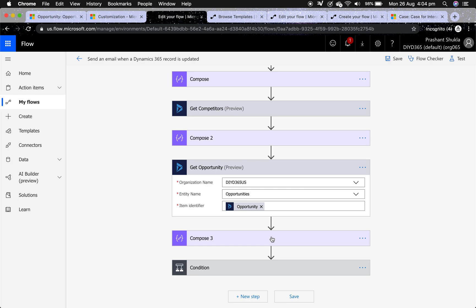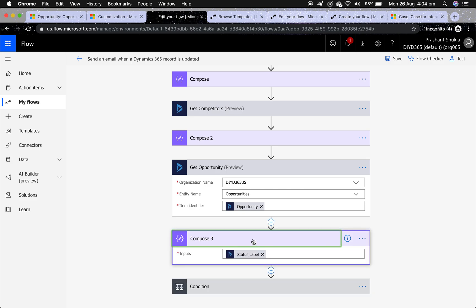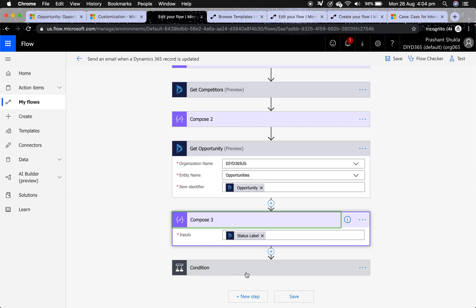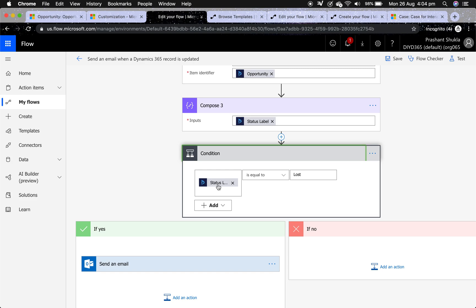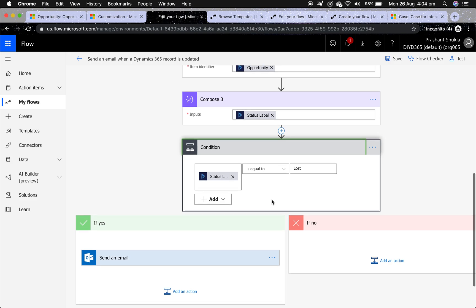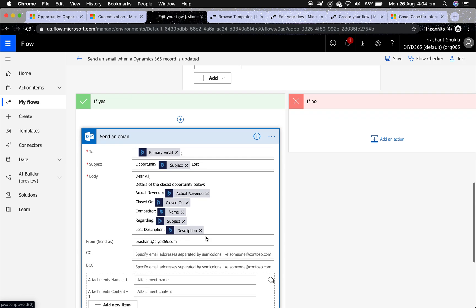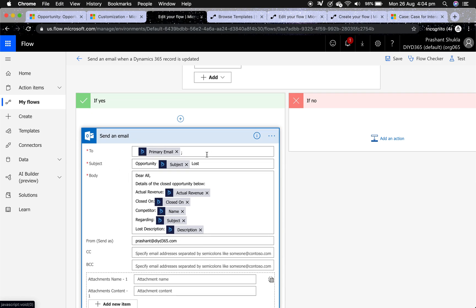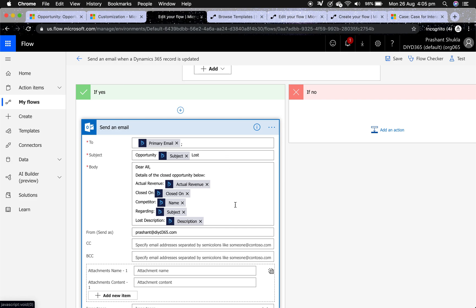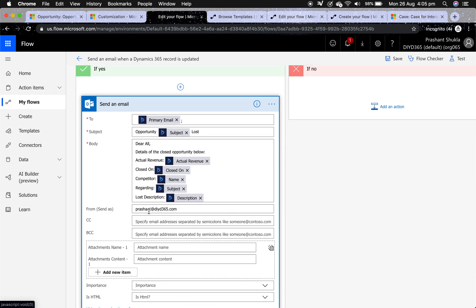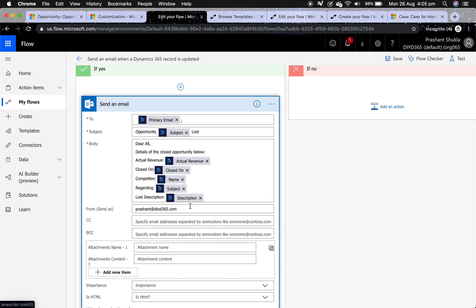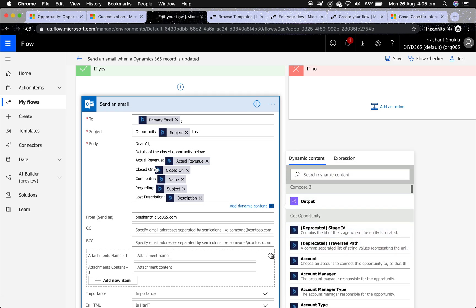I insert a data operation Compose step and select the Status Label field. Then I put in a condition: Status Label is equal to 'Lost.' If the condition is met, I send out an email. The email is dynamic — sent to the owner's primary email ID, with a subject line, and actual revenue and other details are all dynamic. It's sent from my Office 365 email ID; you can also use Gmail but you'd need a different action.